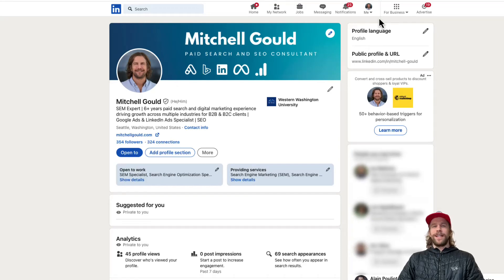Hey everyone, Mitchell Gould here and in today's video I'm going to show you how you can adjust your LinkedIn settings so you can view other LinkedIn profiles anonymously.